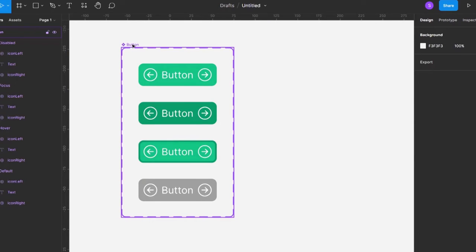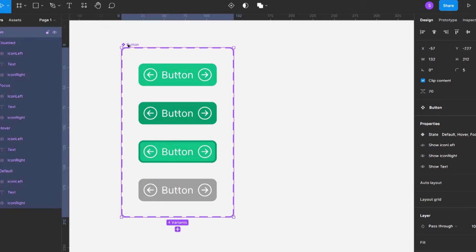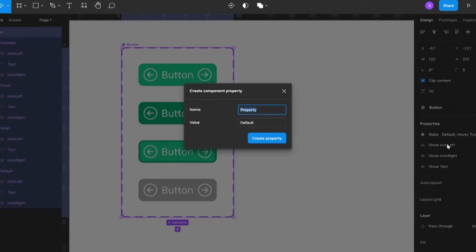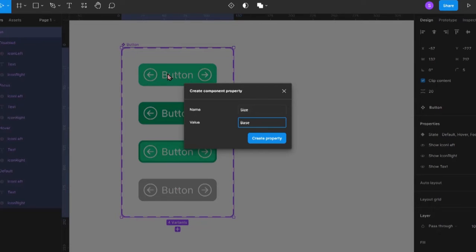Now let's create another variant property. Make a selection of the component, go to properties, click the plus, and choose 'variant'. The property we're adding next is 'size', and the value is going to be 'base'. When we click 'create property', it applies the same value to all existing variants, so it will assume all of them are base size.